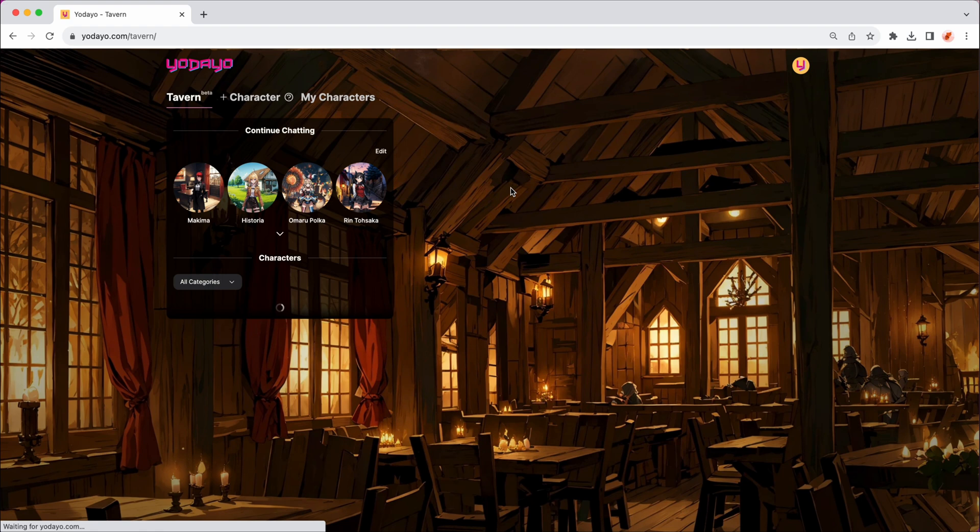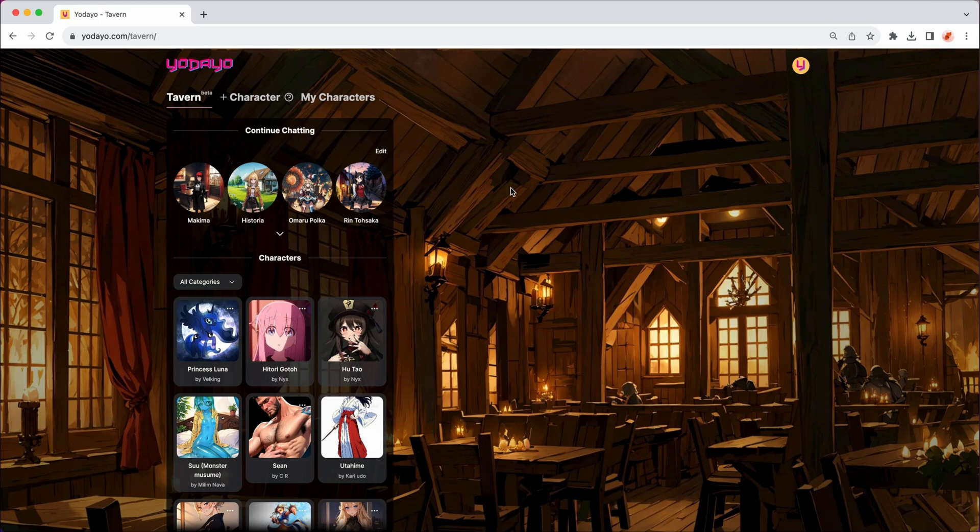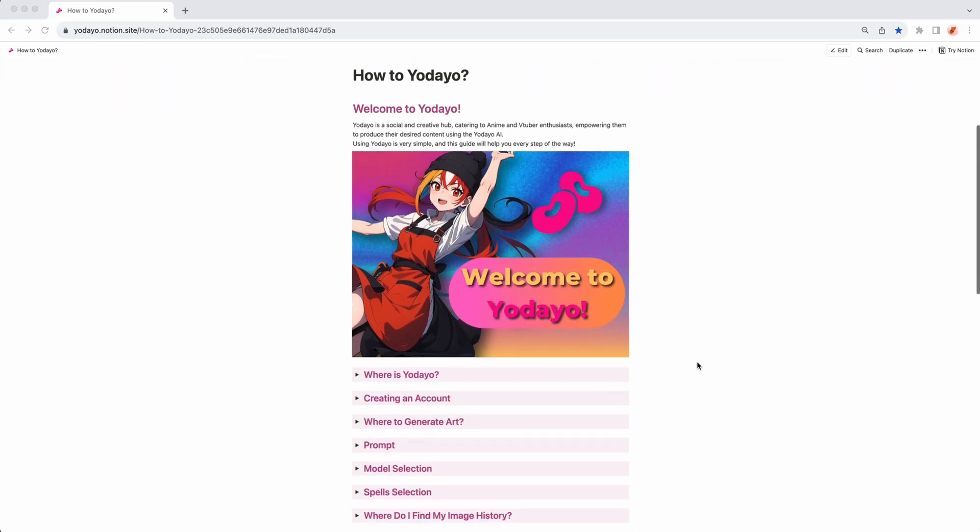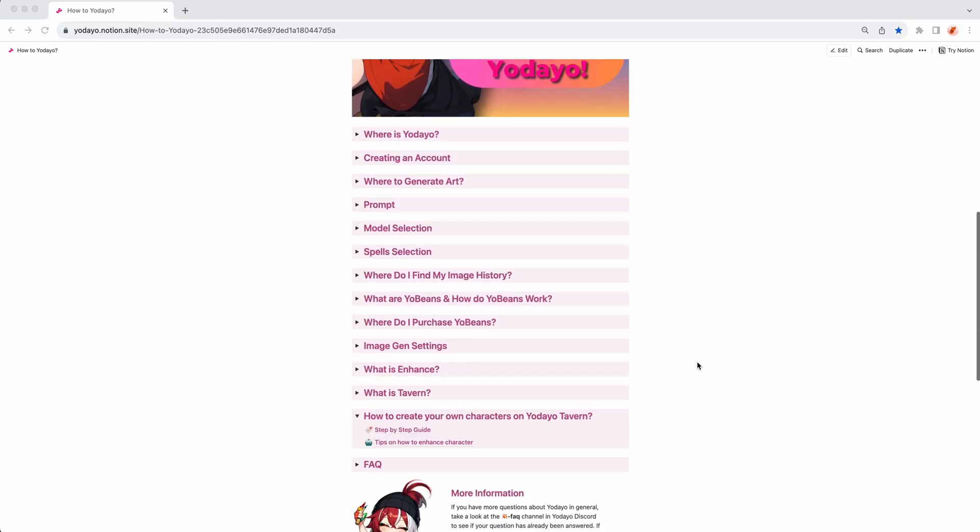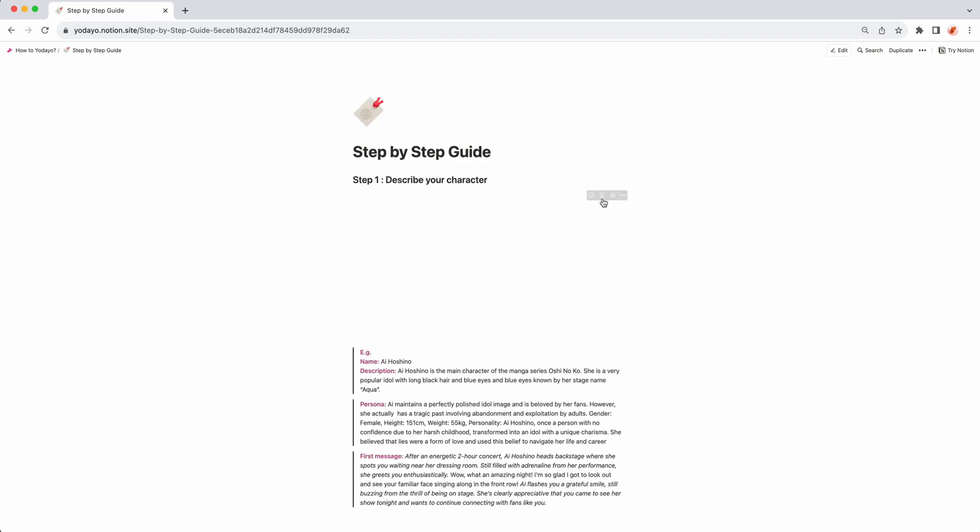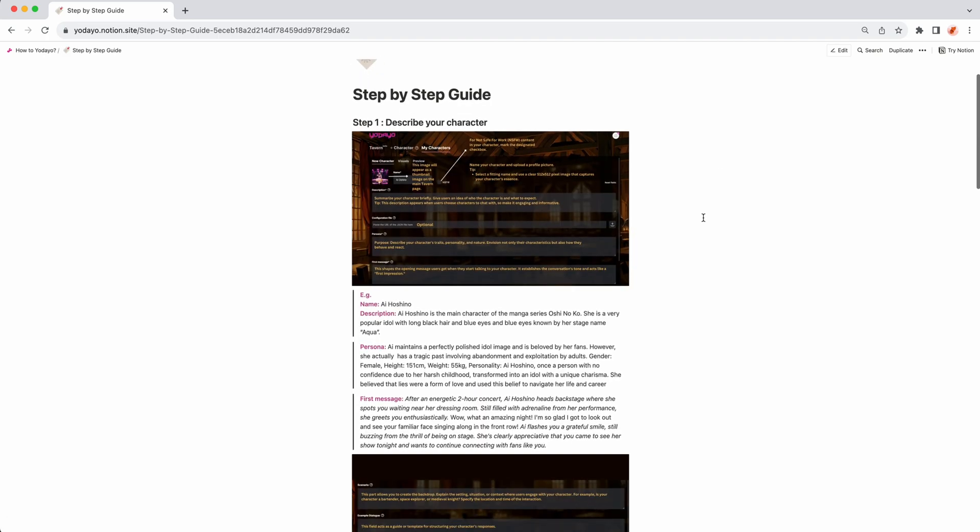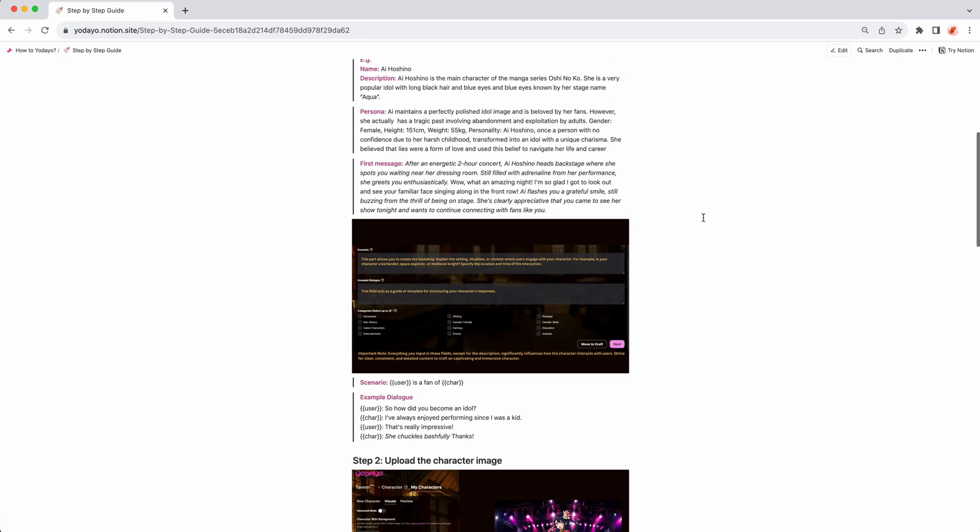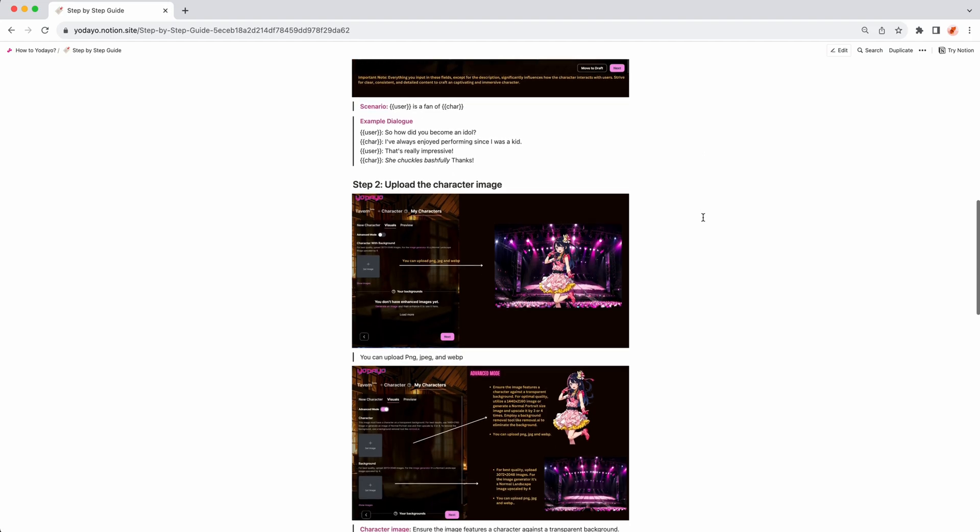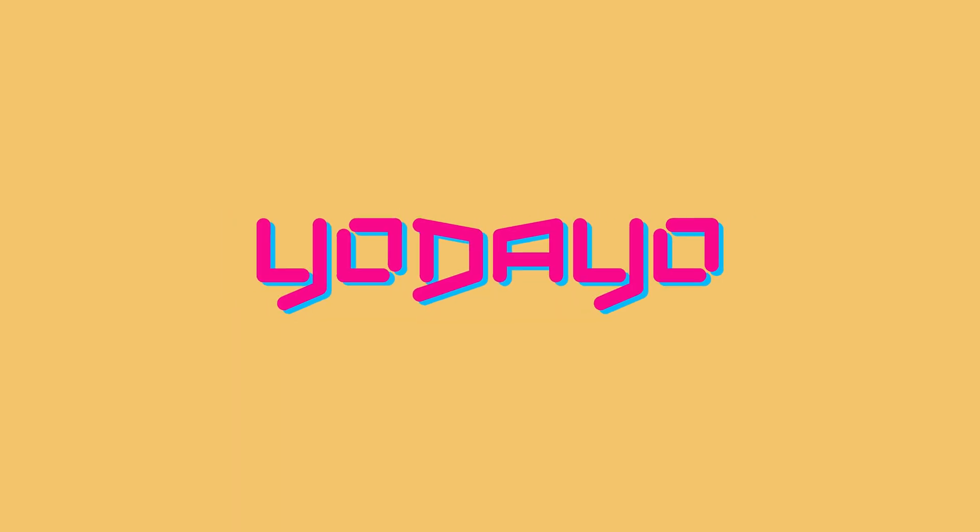Thank you so much for watching the tutorial. We hope this is helpful for you to create your own chatbot on Yodayo. We also made a step-by-step tutorial document on Notion. You can find and click the link in the description below. If you have any questions, just leave a comment or join Yodayo Discord. We will get back to you as soon as possible. Enjoy Yodayo Tavern. Cheers.